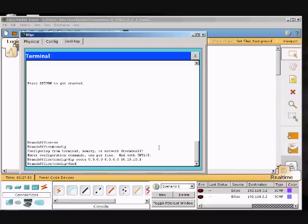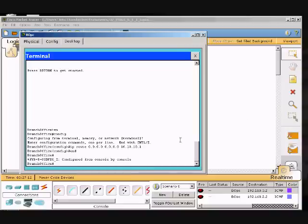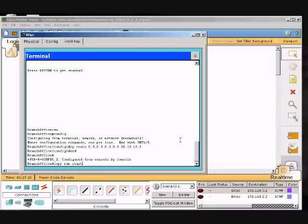Then I will type in 10.10.10.1 and hit enter, type in end, hit end, and then hit enter again and go copy run start to save my changes.